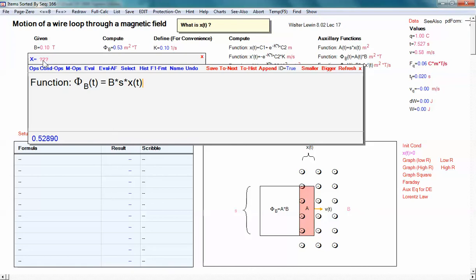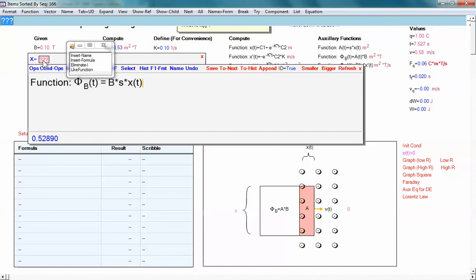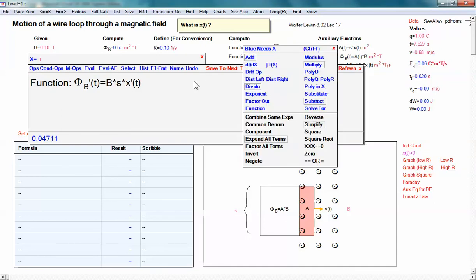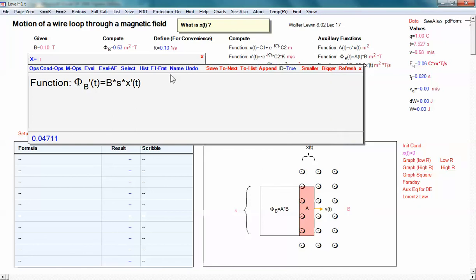What about the change of flux with respect to time? If we just differentiate this equation — B is a constant, s is a constant — so the only thing that gets differentiated is x of t. The change in the magnetic flux is B times s times x-prime of t. That's the velocity of this wire as it's moving into the field. Now that velocity is going to be changing with time — that's where the magnetic braking comes in. It started out at 10 meters per second, but over time it's going to come down.